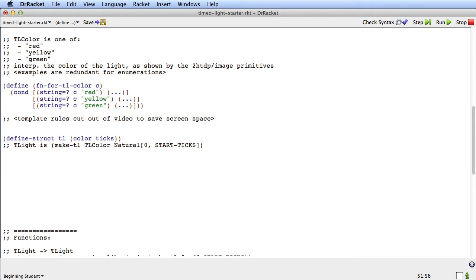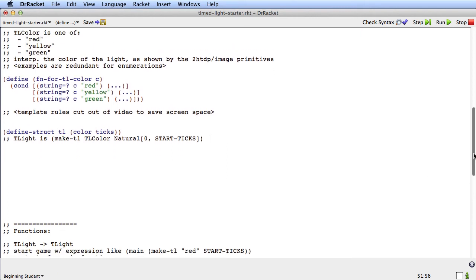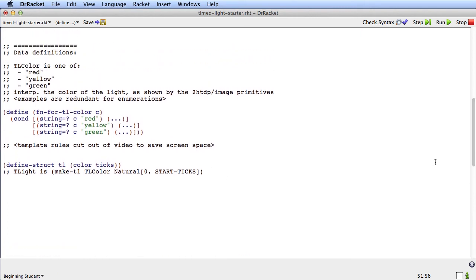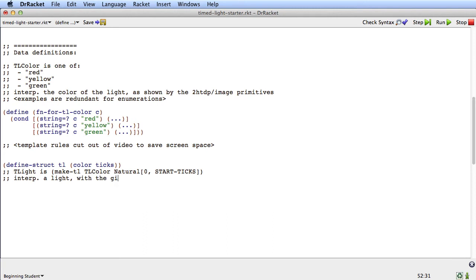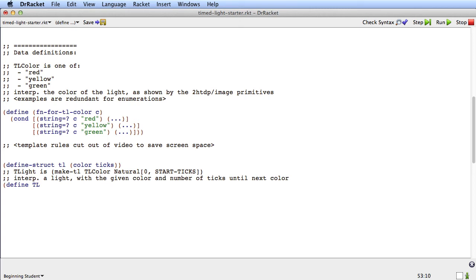Let's finish this data definition. So we need to say interp. So what's the interpretation of this? Well, it's a light with the given color and number of ticks until next color. And here's an example. We'll define tl1 is make tl, let's say, red and 1.